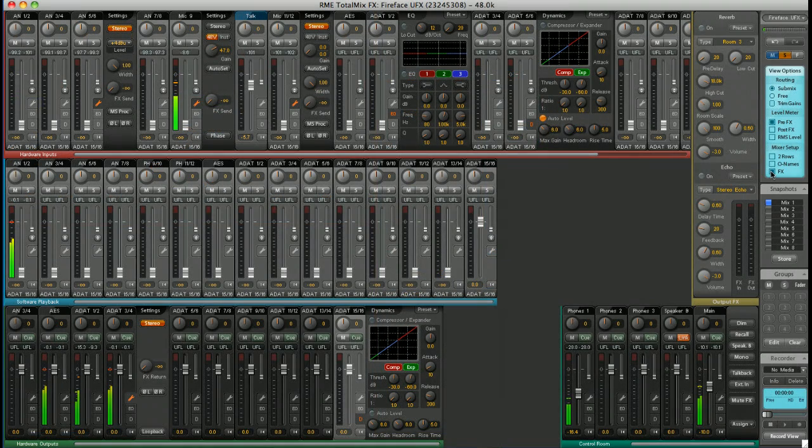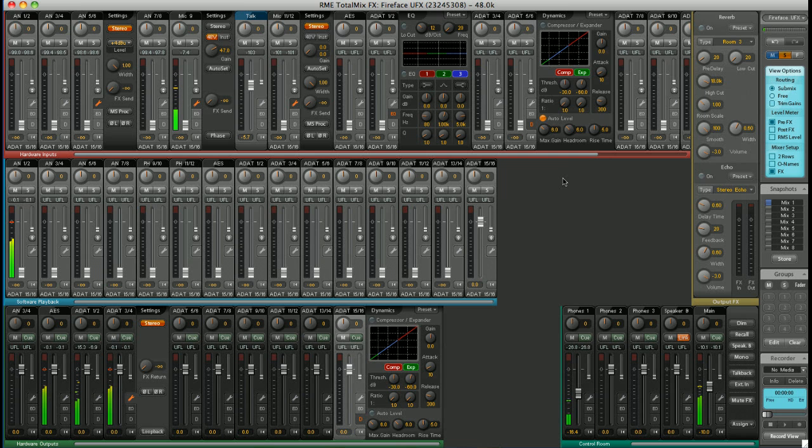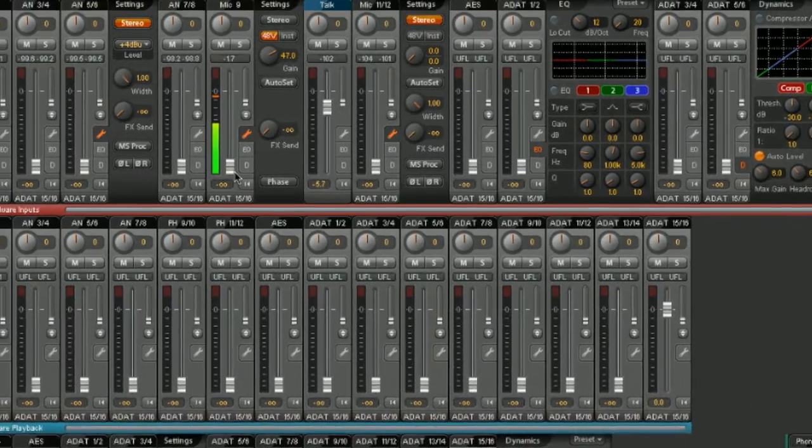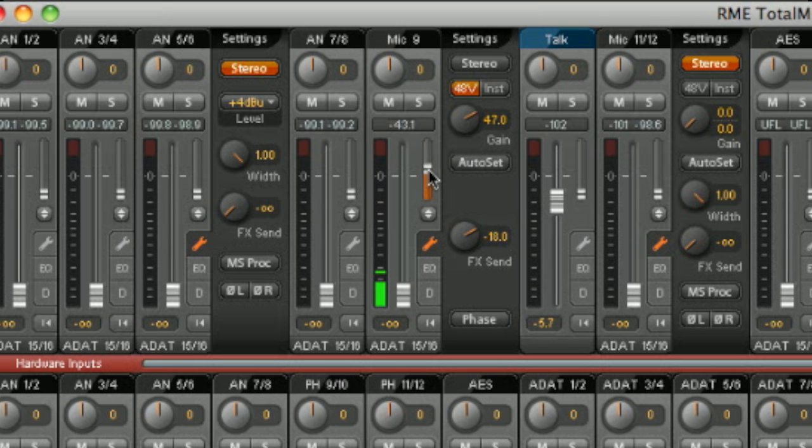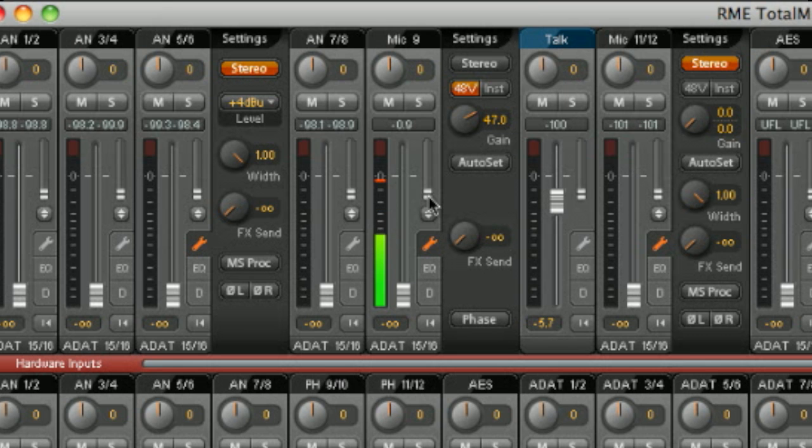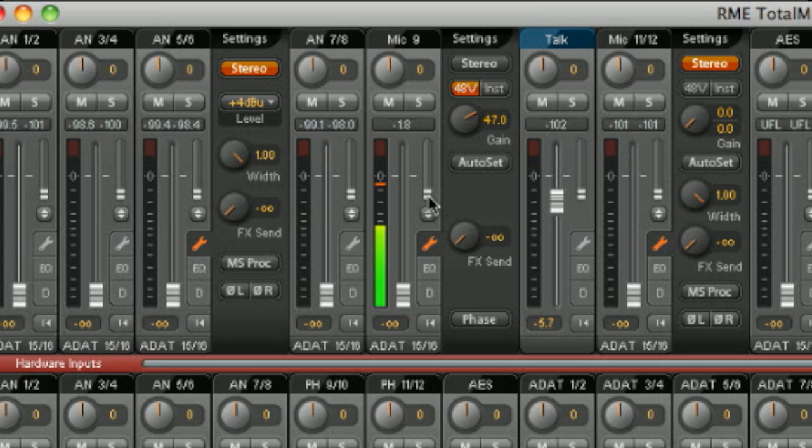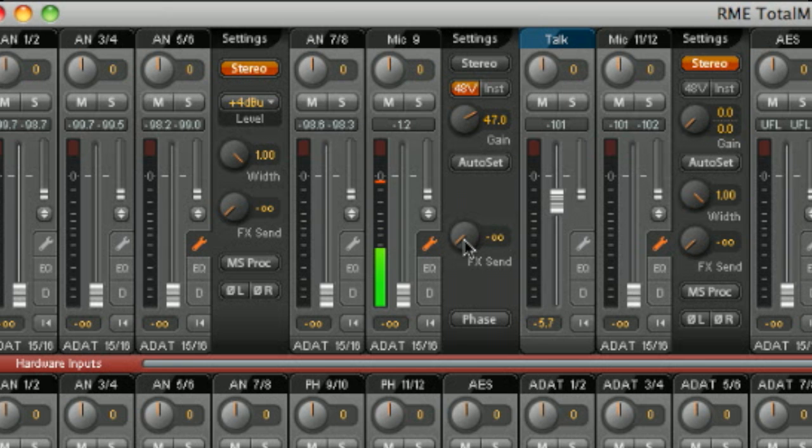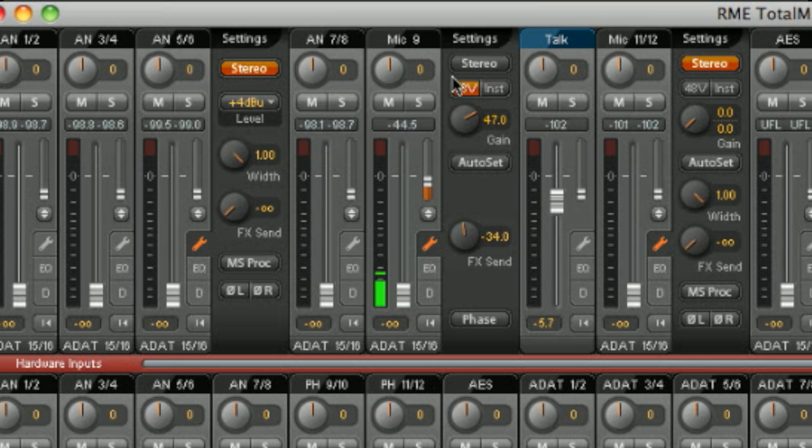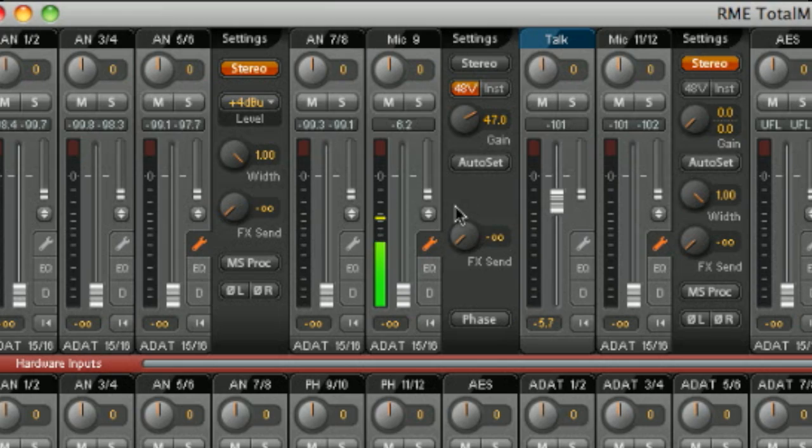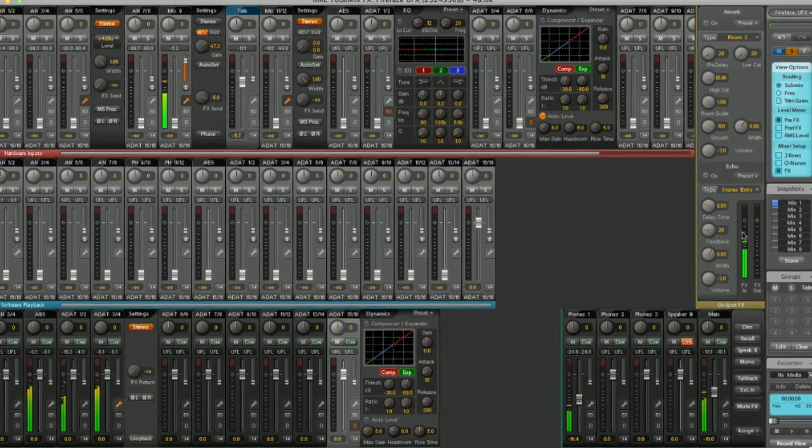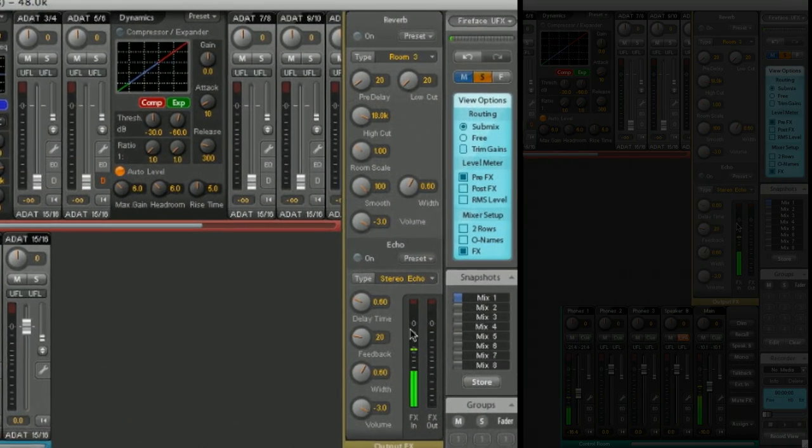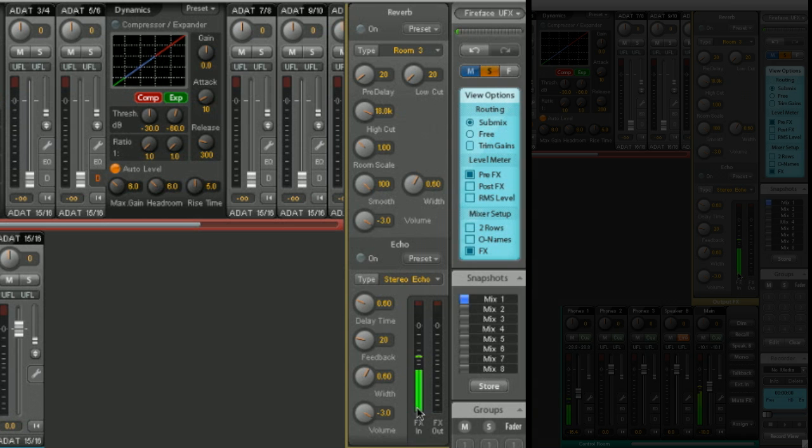On every input and every software output, you've got an FX send fader. Here, for example, on mic 9. This controls the amount of signal sent into the FX bus. You can see it's a dual control with this rotary here. Okay, let's send some signal to the FX bus. You can see over here, we have input appearing in the FX bus.